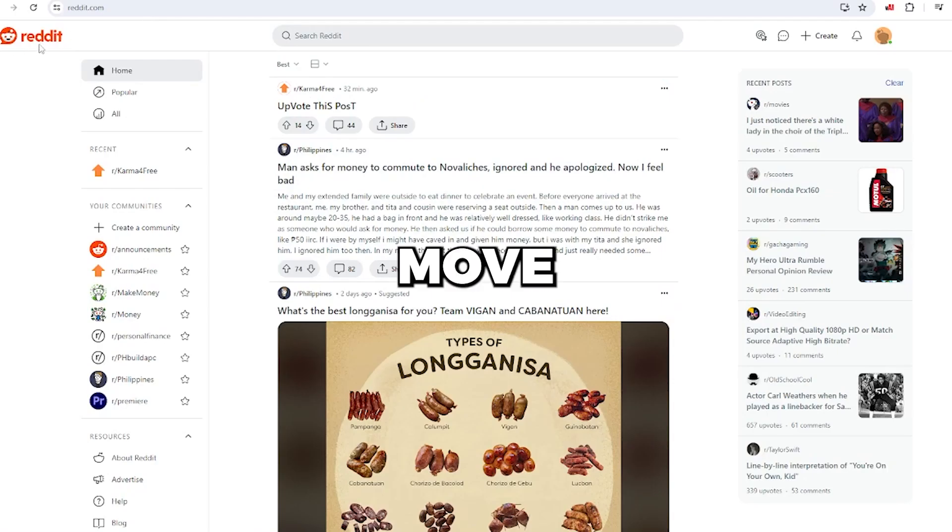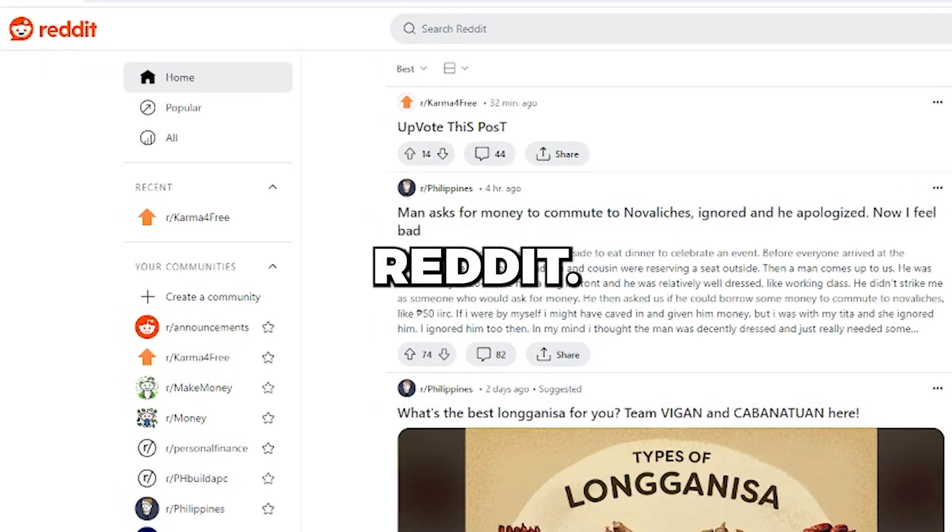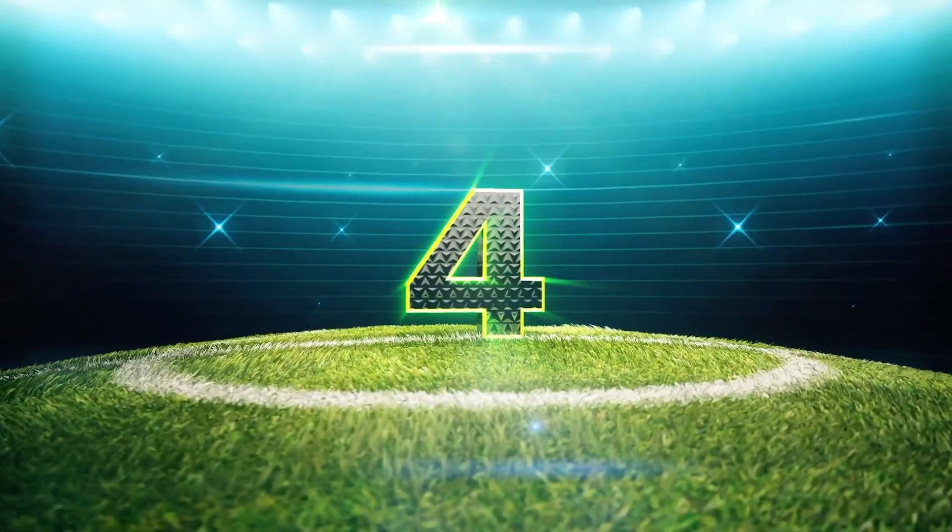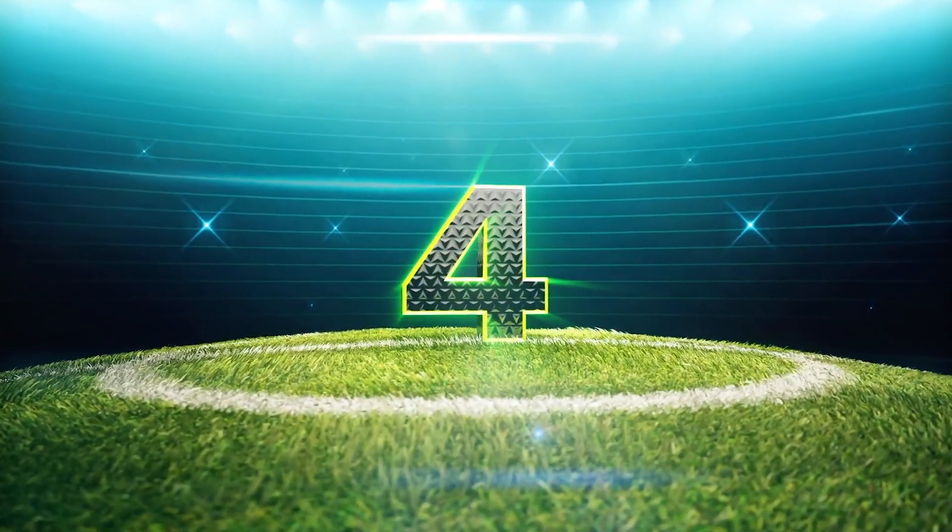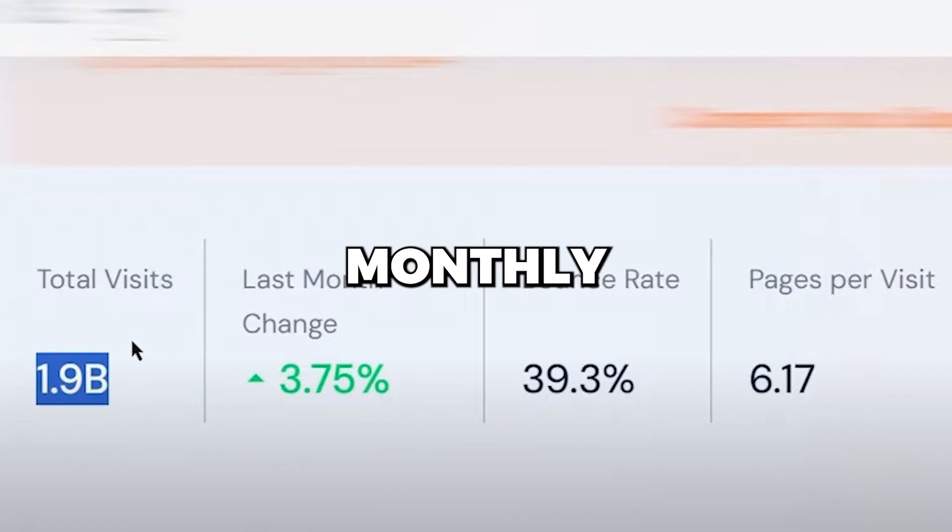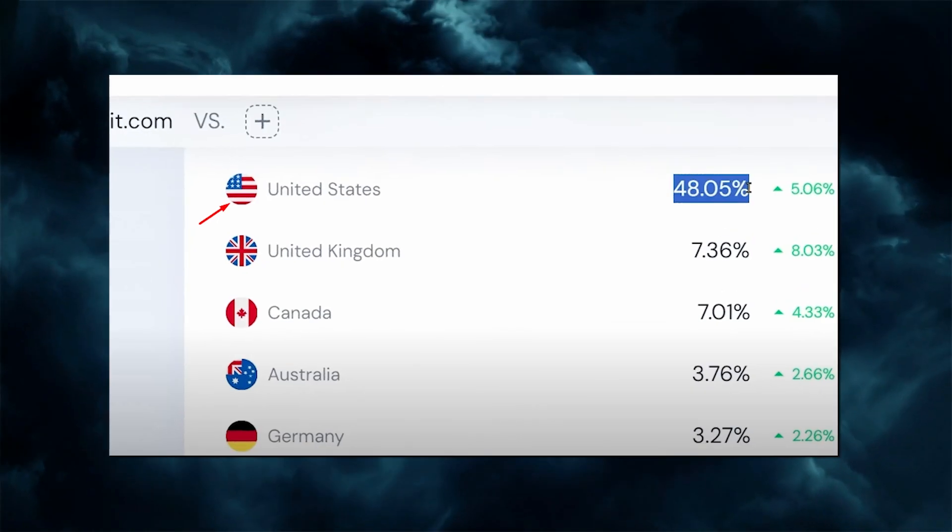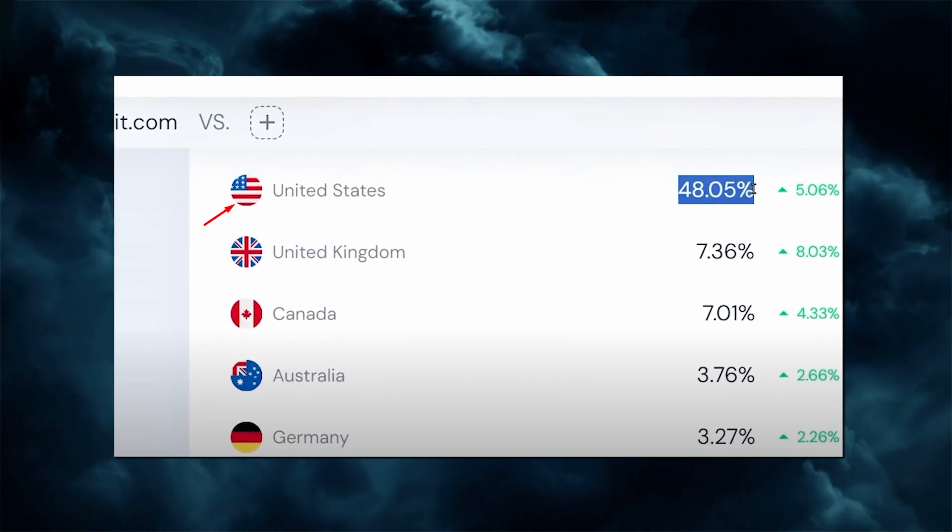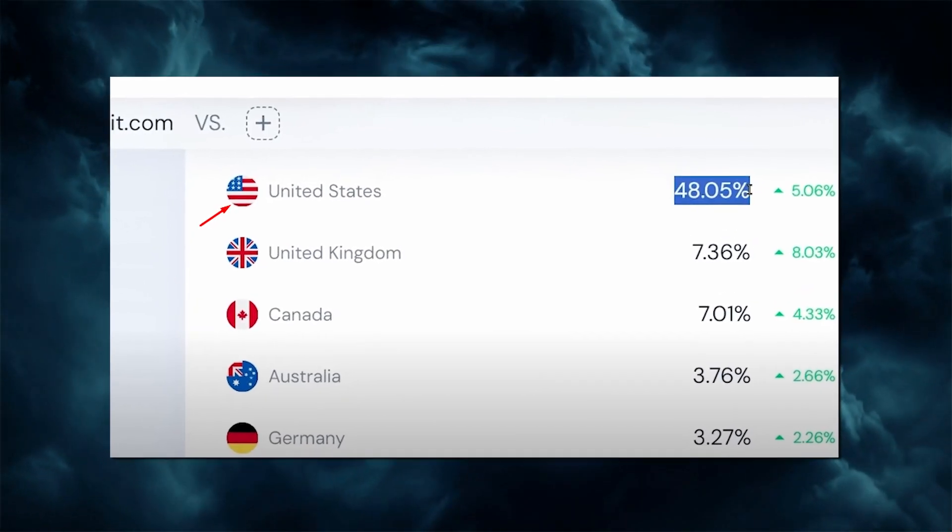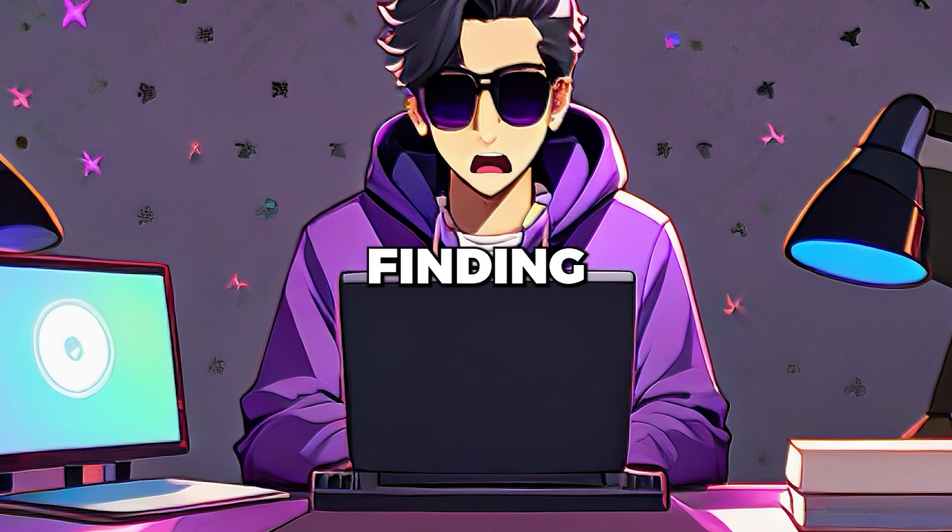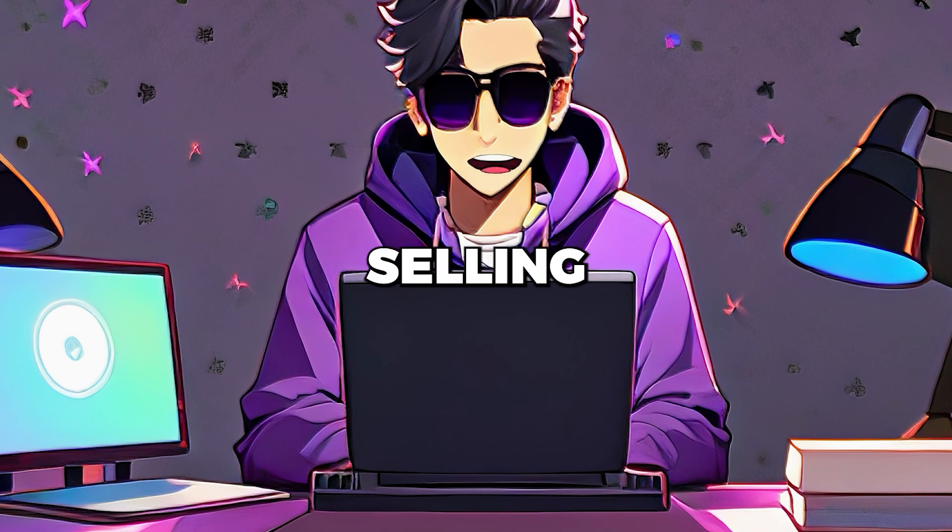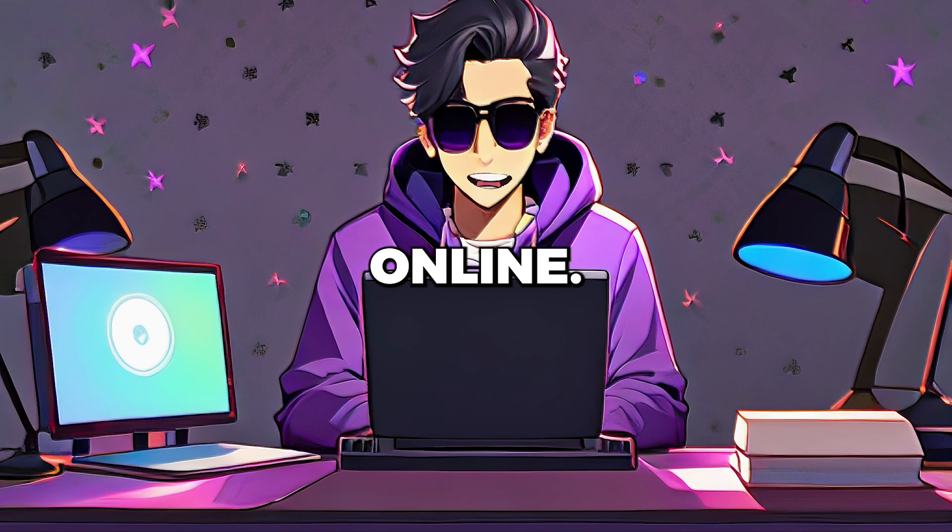Now, let's move on to promoting the ebook on Reddit, the fourth step in the process. Reddit, with over 1.9 billion monthly users and 48% of the traffic comes from the USA. It's an excellent platform for finding potential customers and for selling products online.